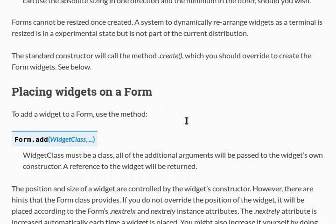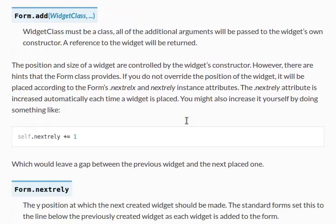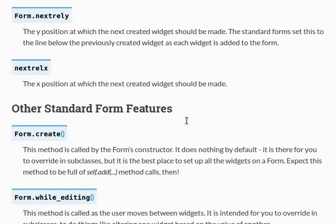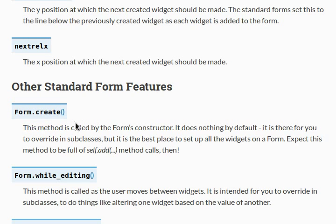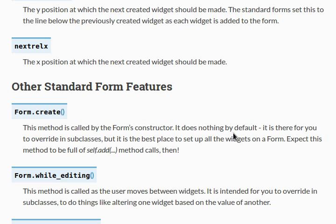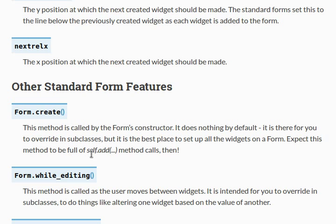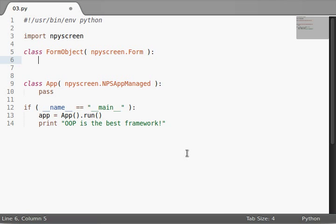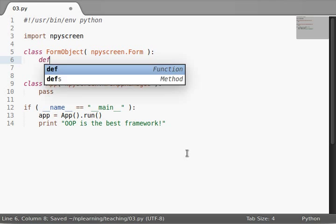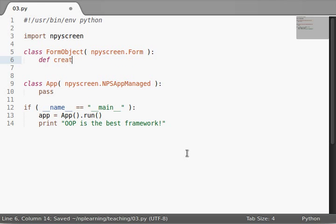I'm going to skip over some of this right now, because I want to show you the actual method that we need to act as our constructor and actually initialize things. So, form.create, this method is called by the form's constructor. By default it does nothing. And it's there for you to override in your subclass, which is what we're doing right now. It's best to set up all the widgets on a form. Expect this method to be full of self.add method calls. So, when we're adding widgets to it. All of that jazz was just for me to say we need to type define the function create. It's an object, so it needs a self keyword, and we'll just have it pass. We're not going to add any widgets just yet.